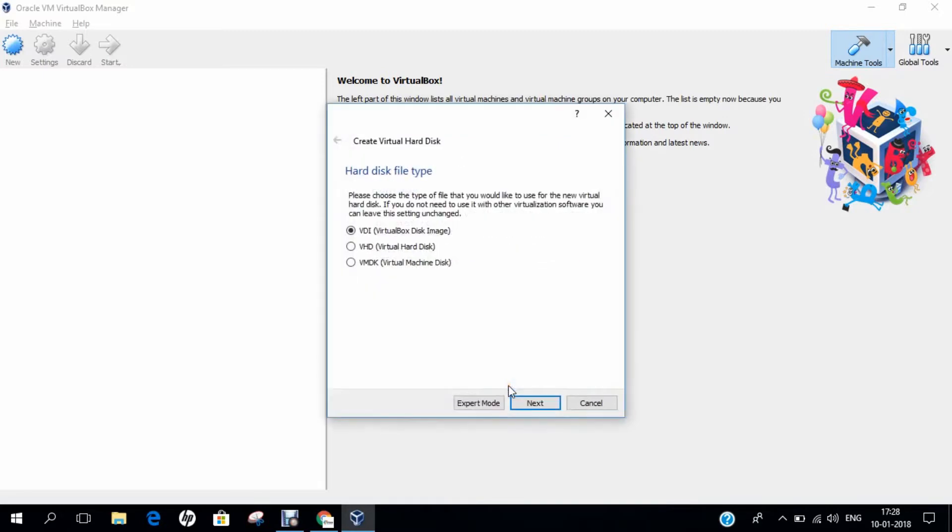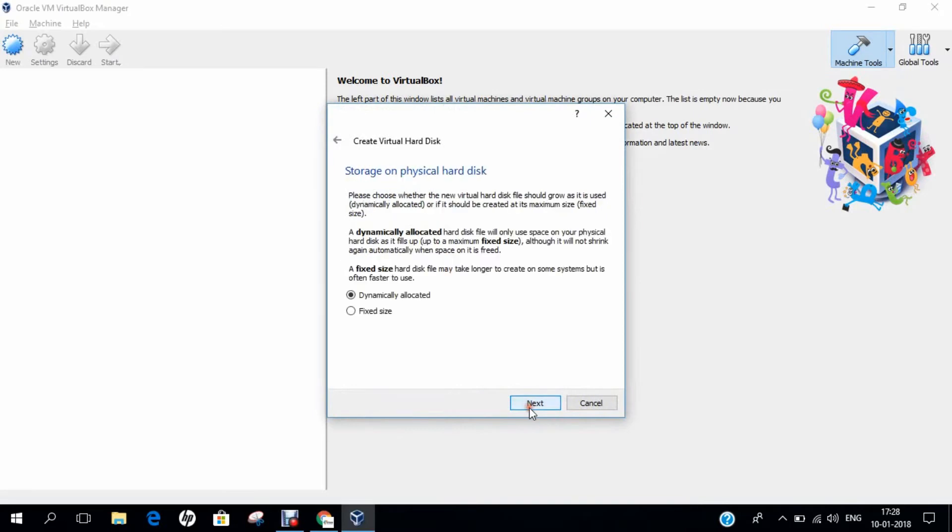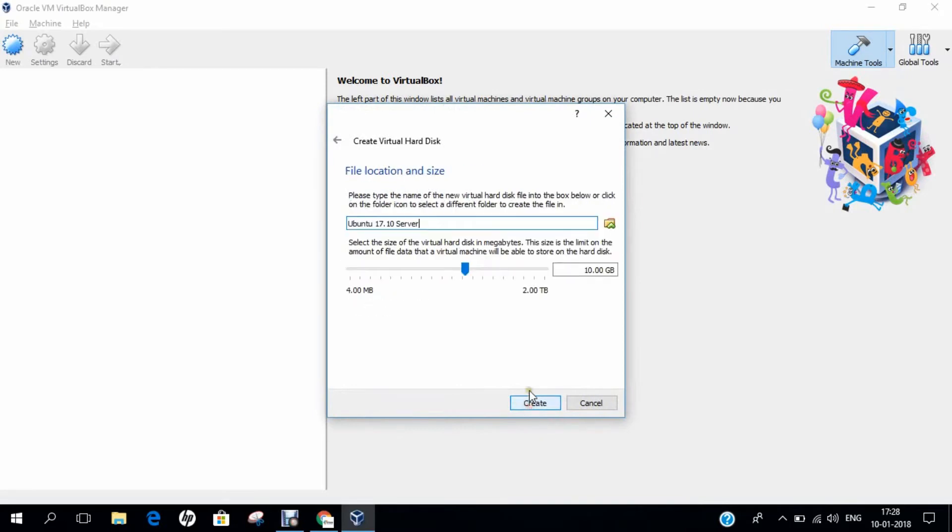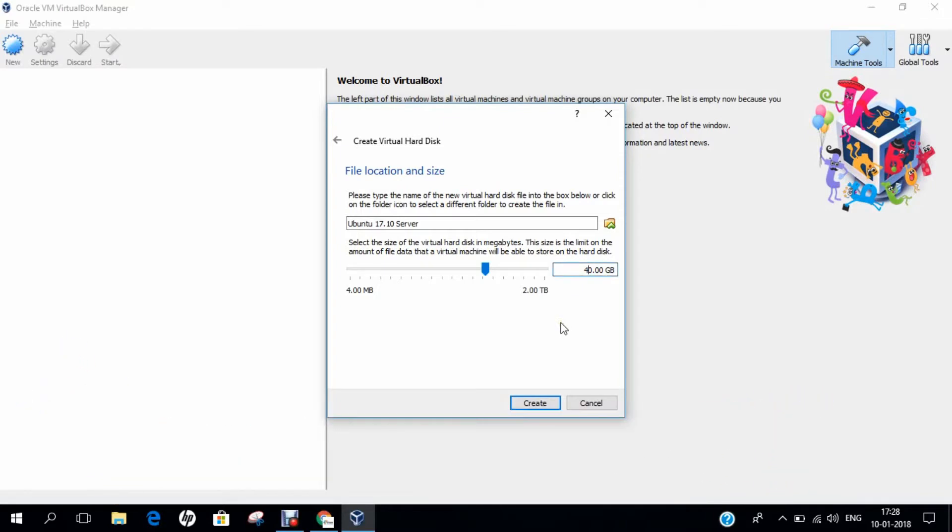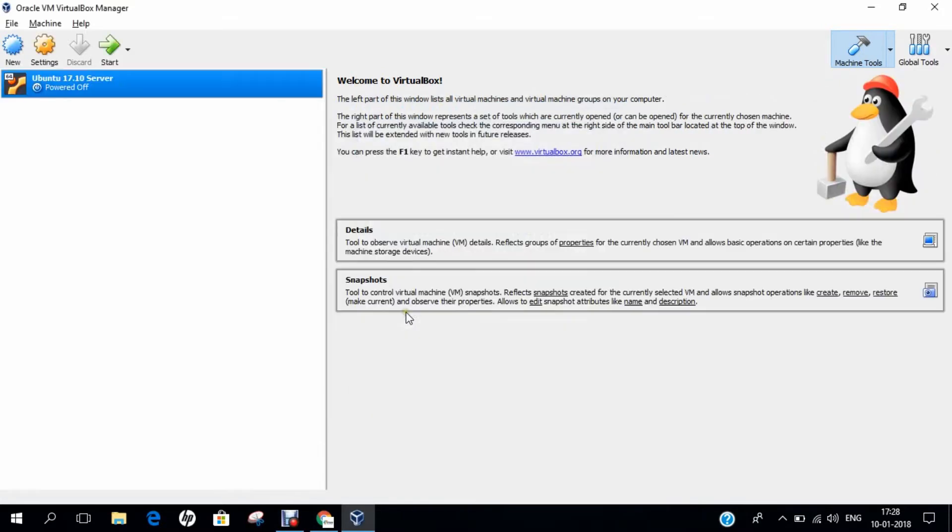Click on Create. Next. Next. I allocate 40GB of hard disk drive to Ubuntu Server. You can allocate 100GB or whatever space you require. Click on Create. The machine will be created.